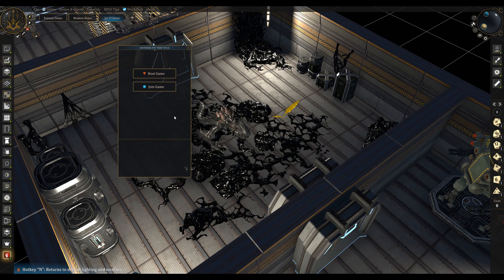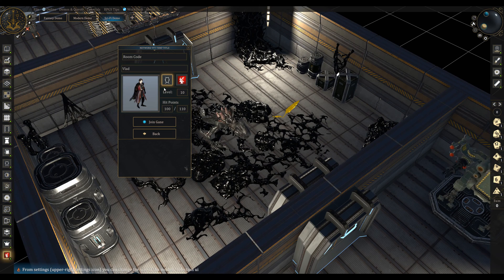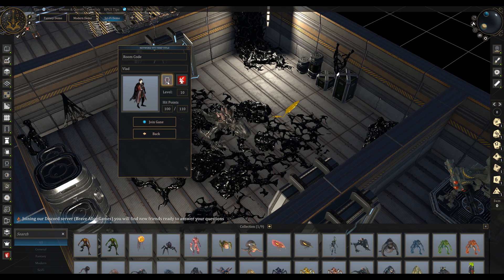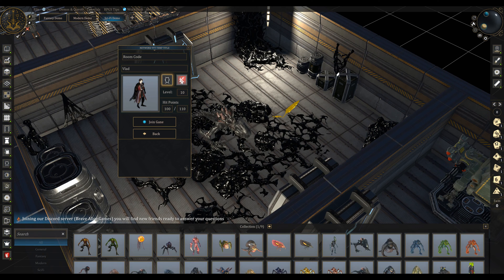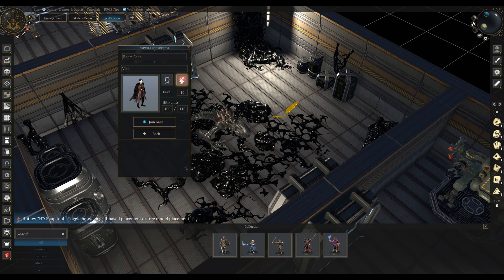When joining as a player in a multiplayer session, you can pick your character from the main collection by clicking here, or from your HeroForge collection by clicking here.